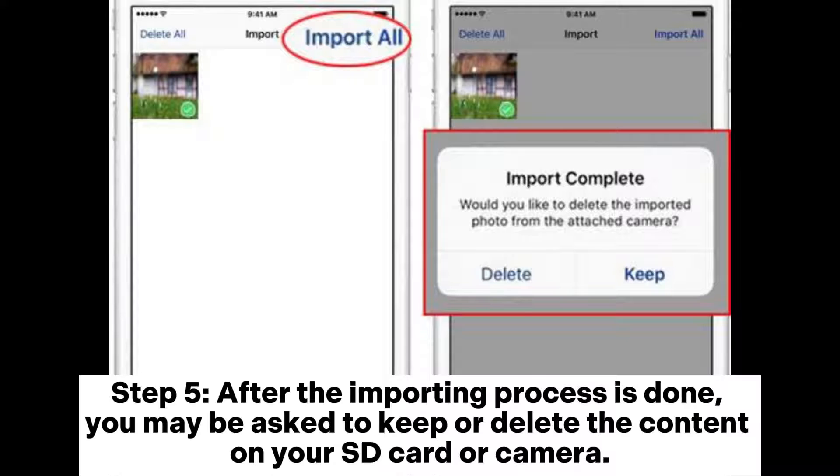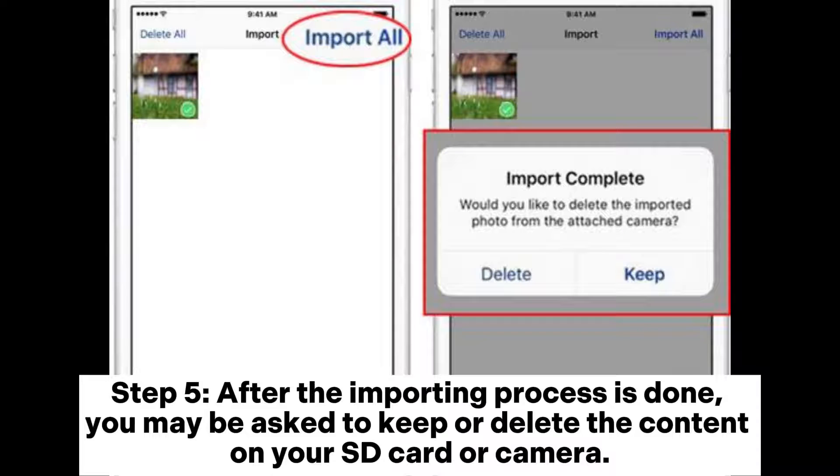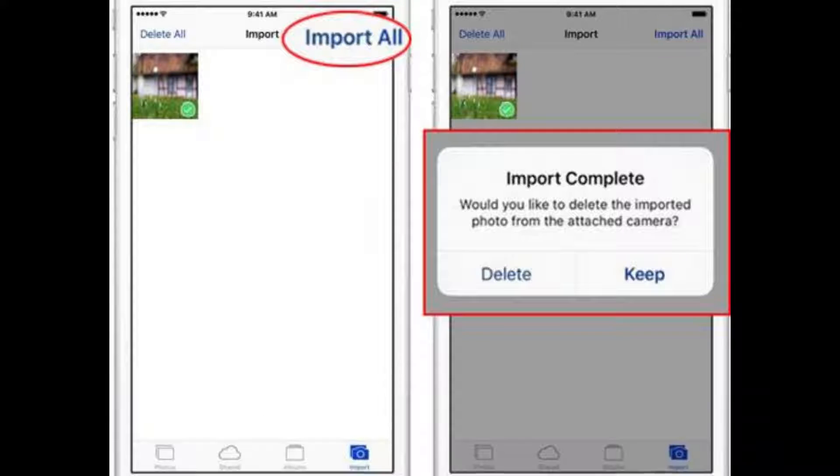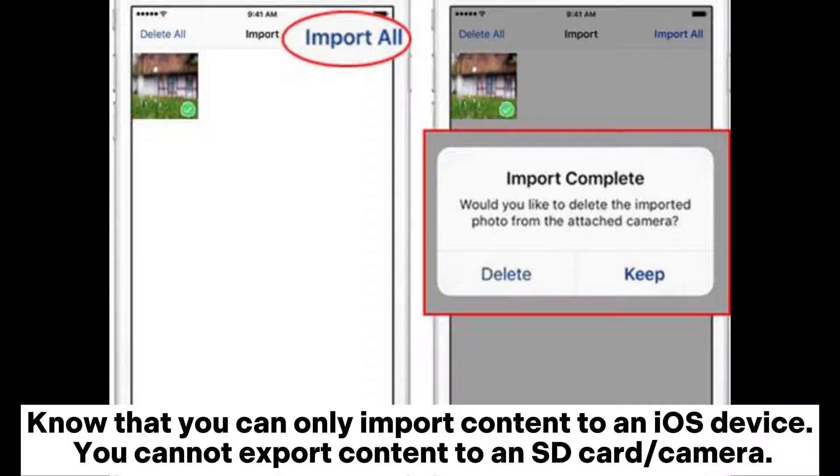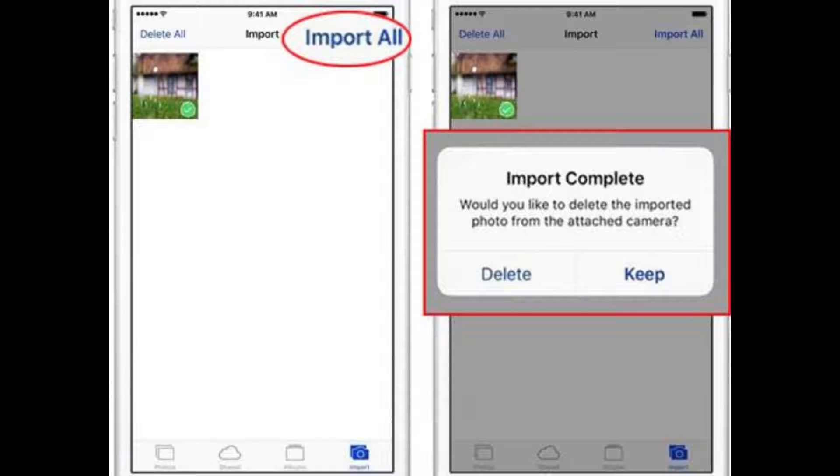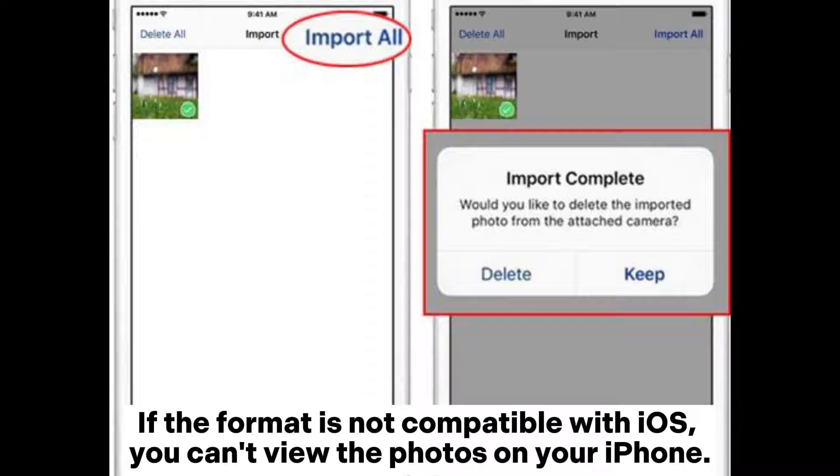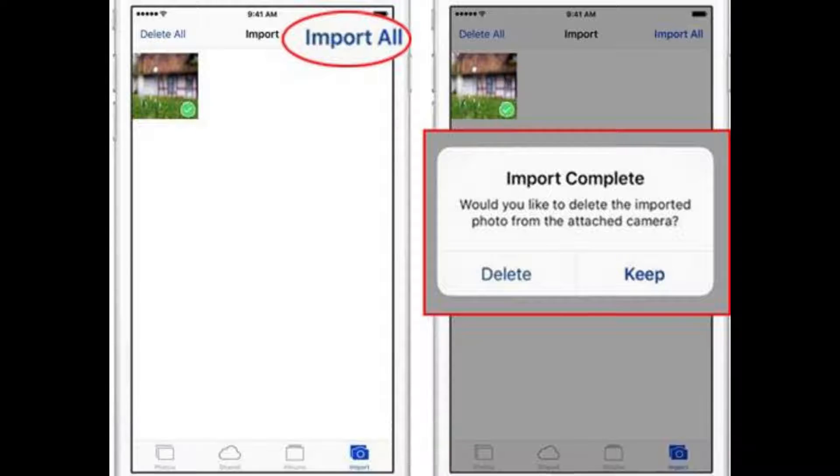Step 5: After the importing process is done, you may be asked to keep or delete the content on your SD card or camera. Note that you can only import content to an iOS device. You cannot export content to an SD card or camera. If the format is not compatible with iOS, you can't view the photos on your iPhone.